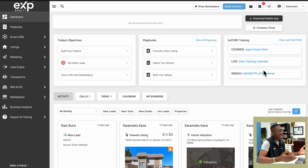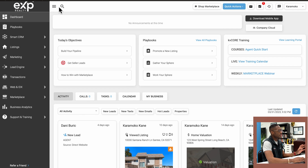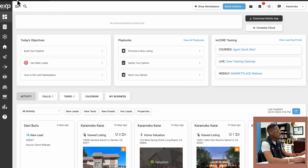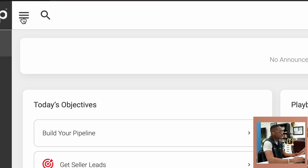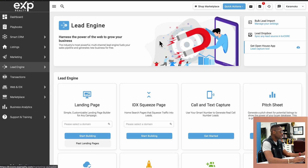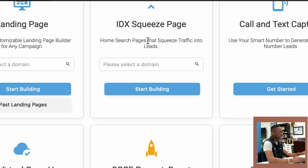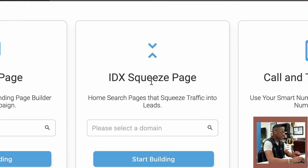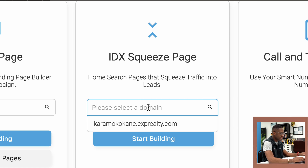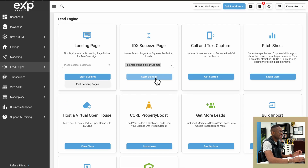So when we hop onto KV Core, you're going to see your dashboard first. The way we create squeeze pages is through the Lead Engine tab on your KV Core page. If you don't see this section on the left-hand side, it's probably because it's collapsed. All you want to do is click on the three bars at the top left, and then you will be able to see the Lead Engine section. Once it opens up, scroll down just a tiny bit and you should notice where it says IDX Squeeze Page. All you need to do is click on the blank field, select your domain — your KV Core website — and then click on the Start Building button.